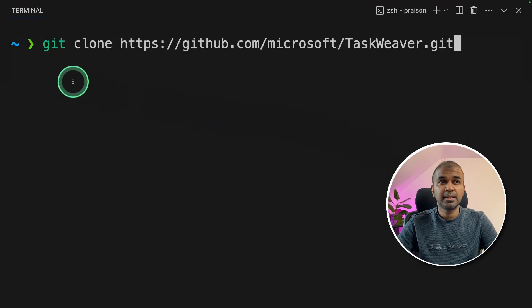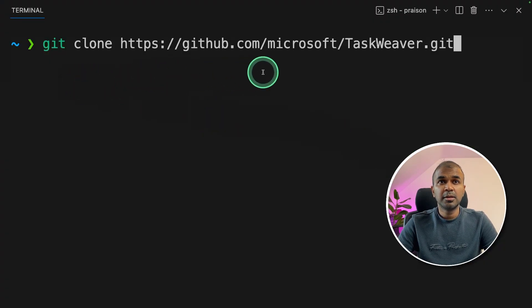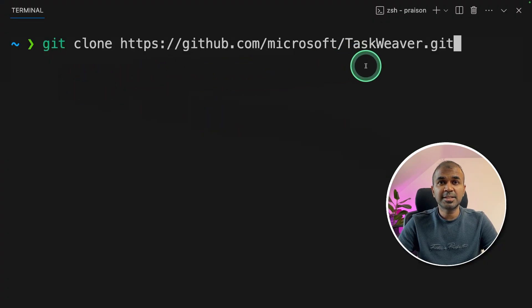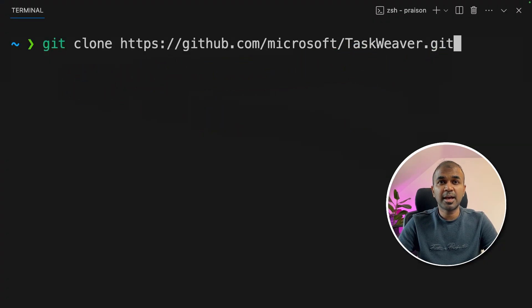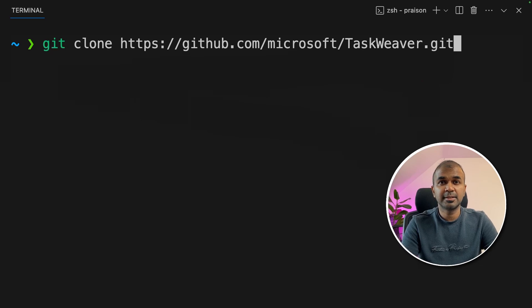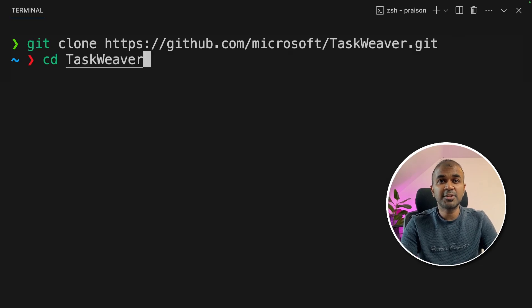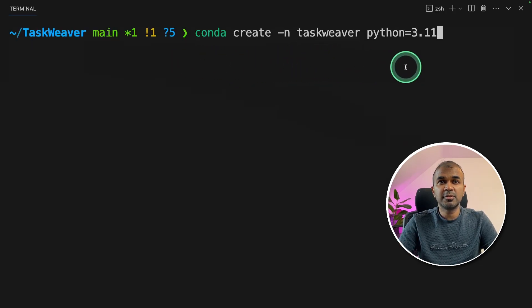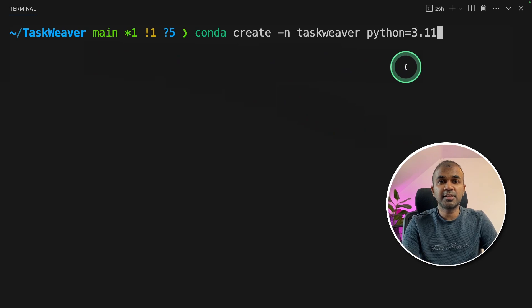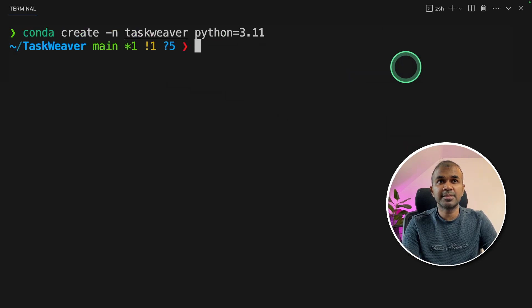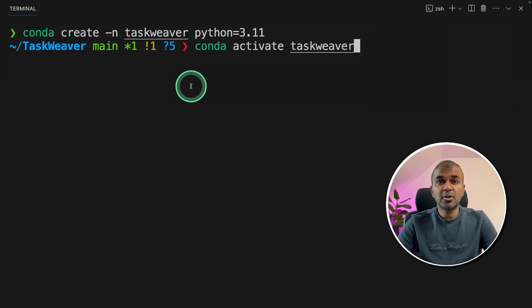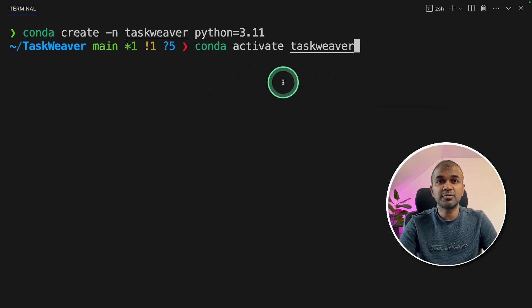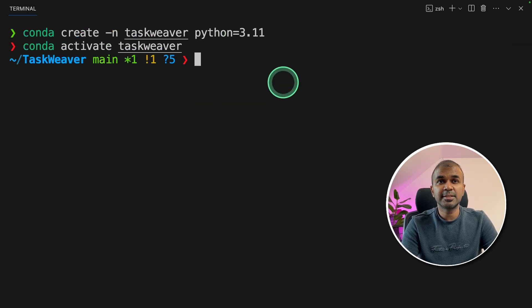First step, click git clone microsoft slash TaskWeaver and then click enter. Next, navigate to that folder. Next, conda create hyphen n TaskWeaver python equals 3.11 and then click enter. Next, conda activate TaskWeaver and then click enter.